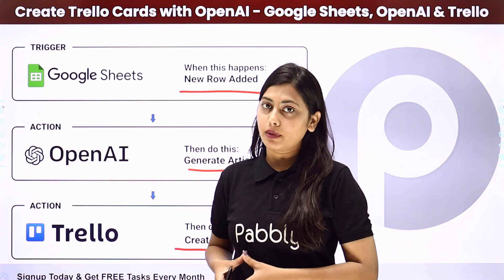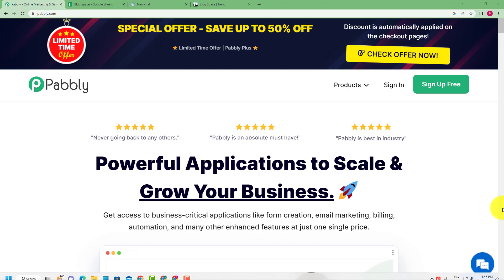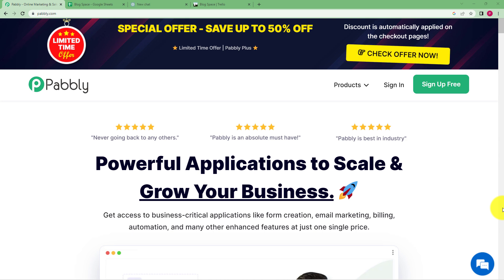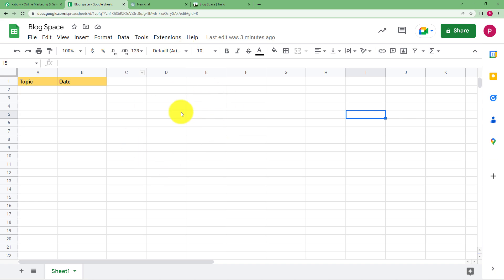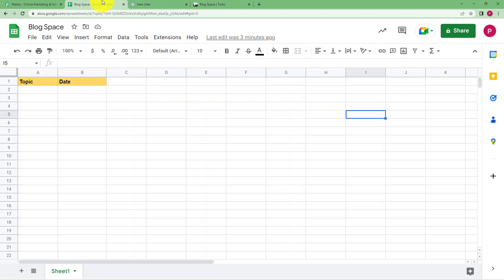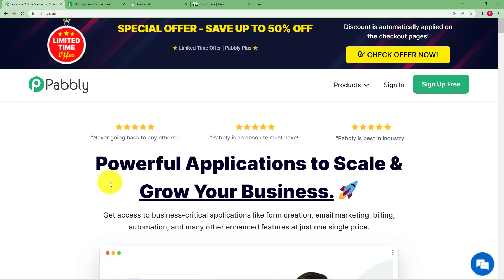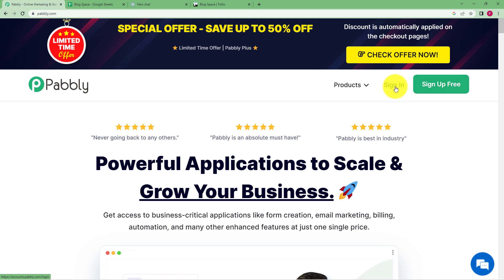We will create this automation with the help of Pabbly Connect. In this video, we will learn how you can automatically create blogs of the topics entered in your Google Sheets as Trello cards. You don't need to write those blogs yourself — you can take help from OpenAI or ChatGPT. This is the landing page of Pabbly, and you can sign in or sign up for a new account from the two options on the right-hand side.